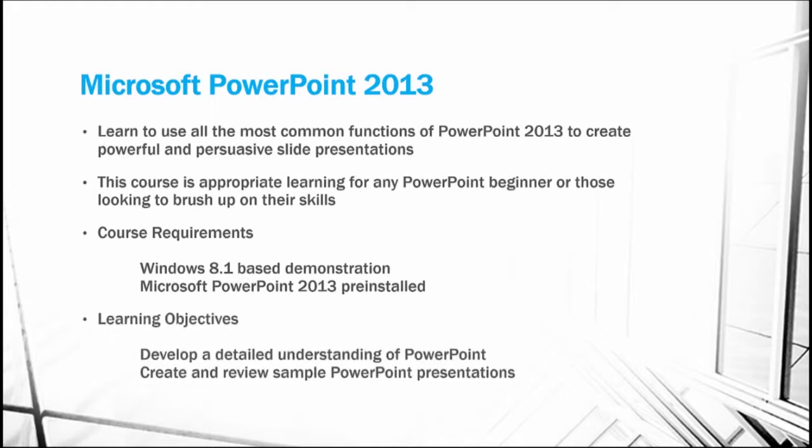The learning objectives for this course are to develop a detailed understanding of PowerPoint. And we're going to do this through creating and reviewing several sample PowerPoint presentations, including this course overview.